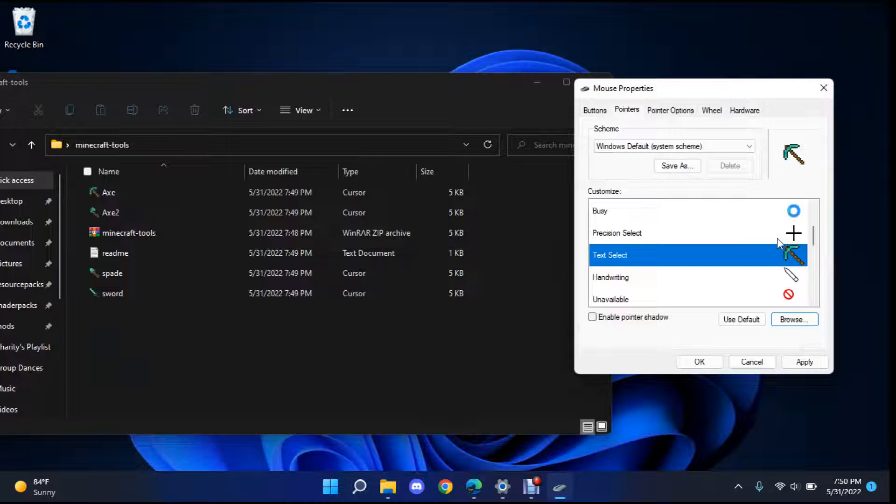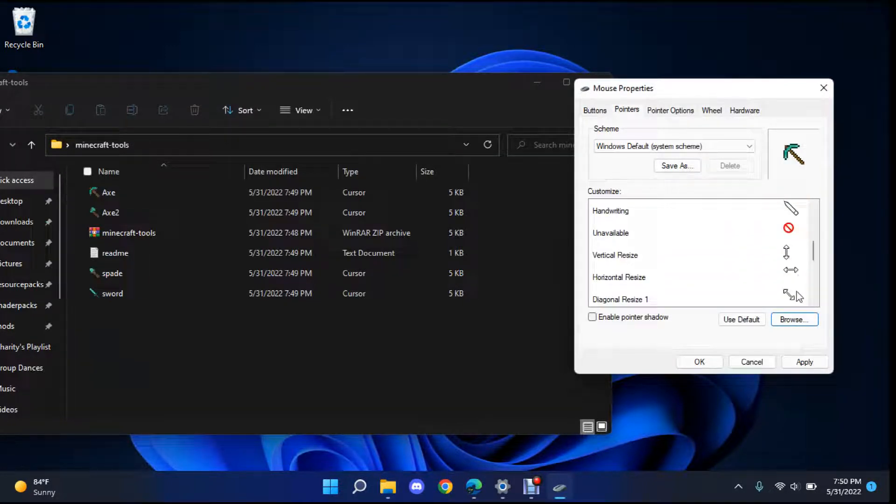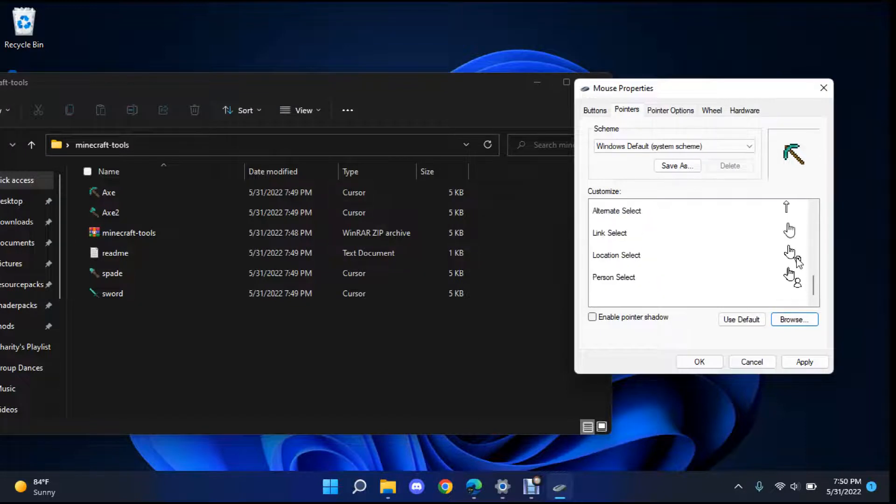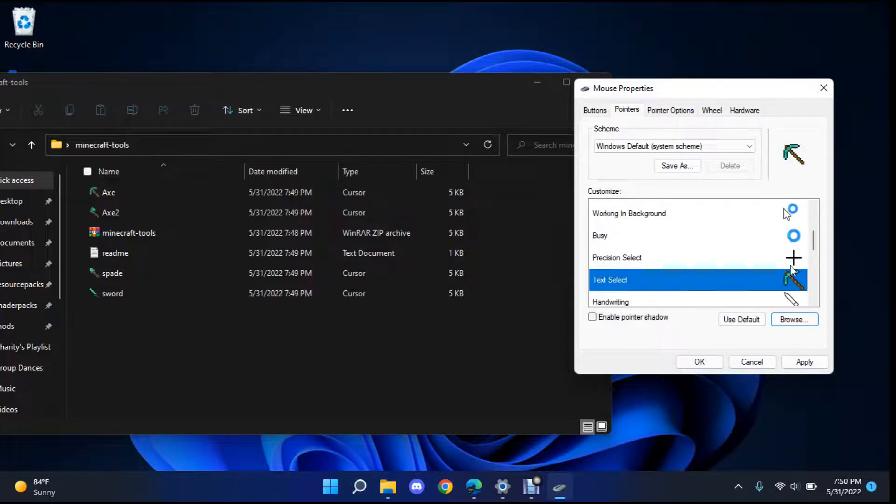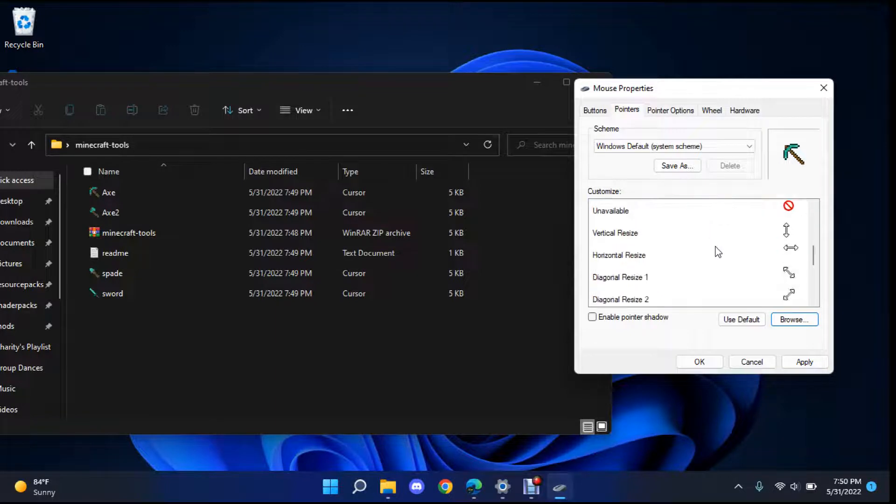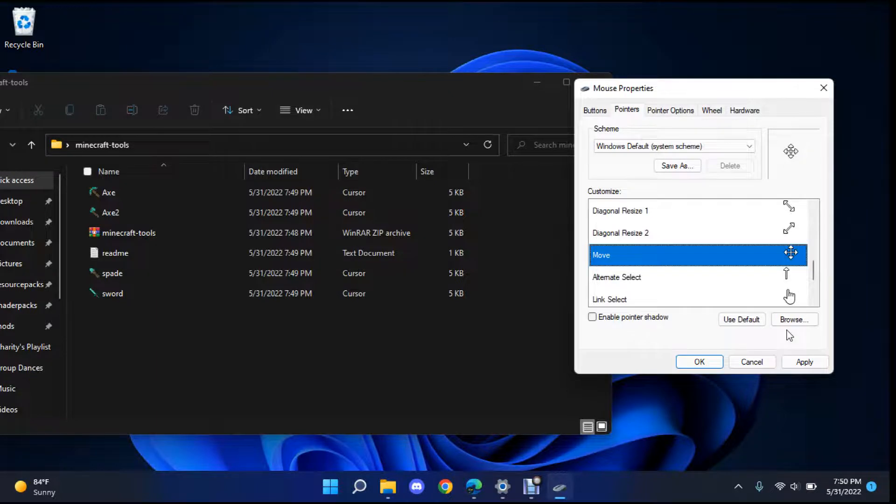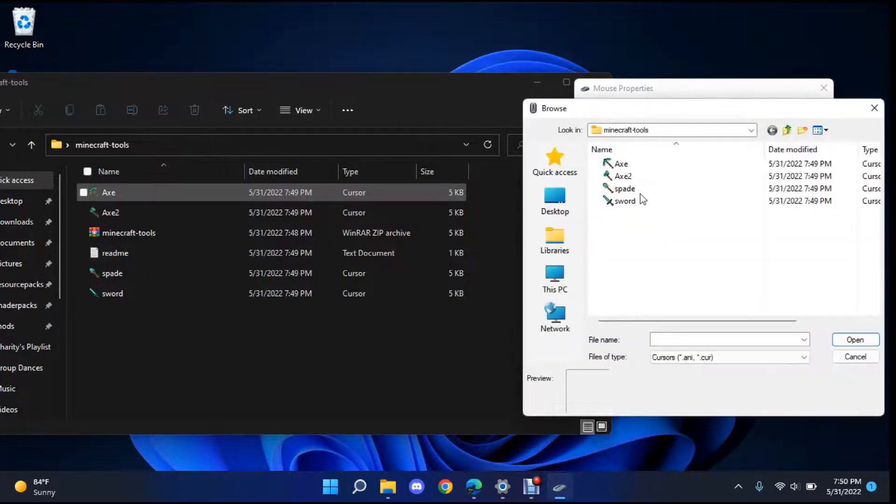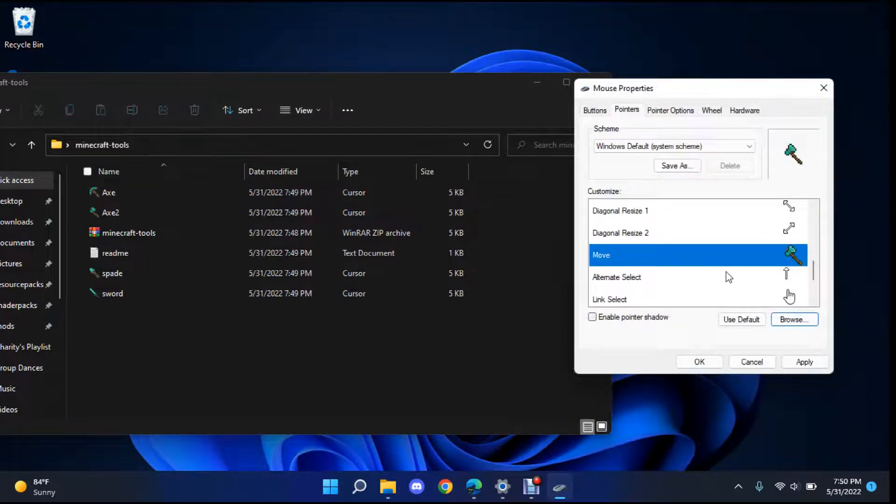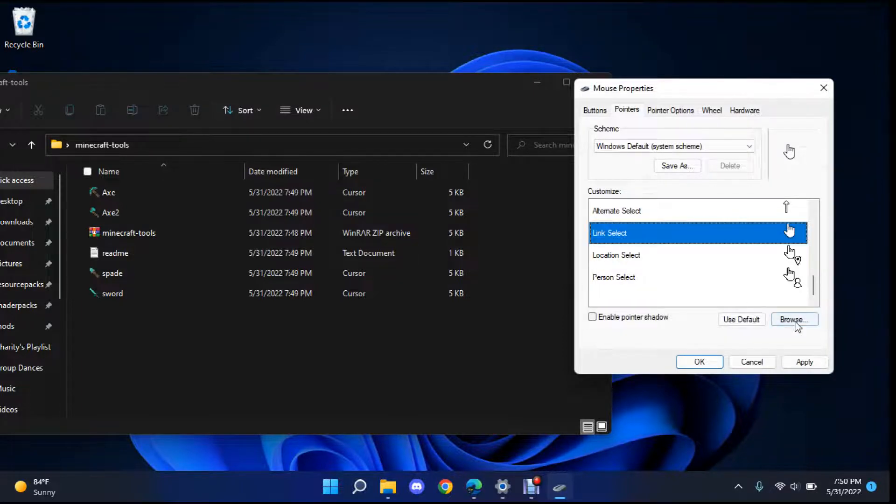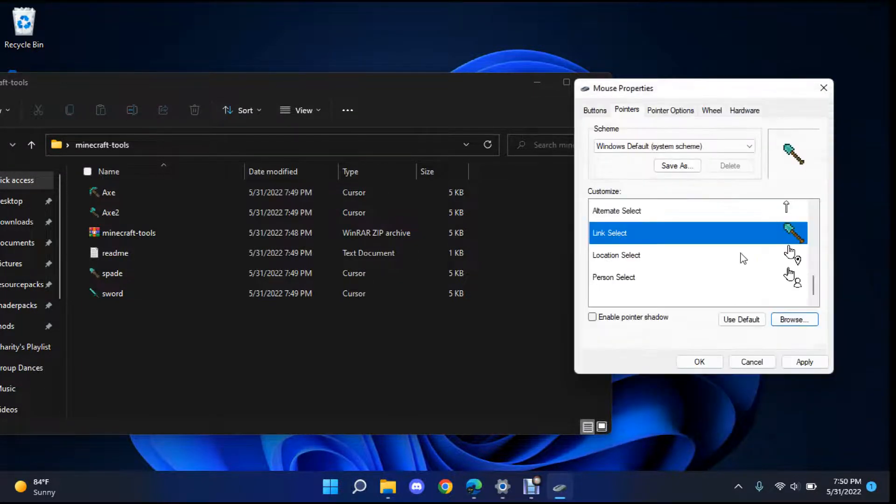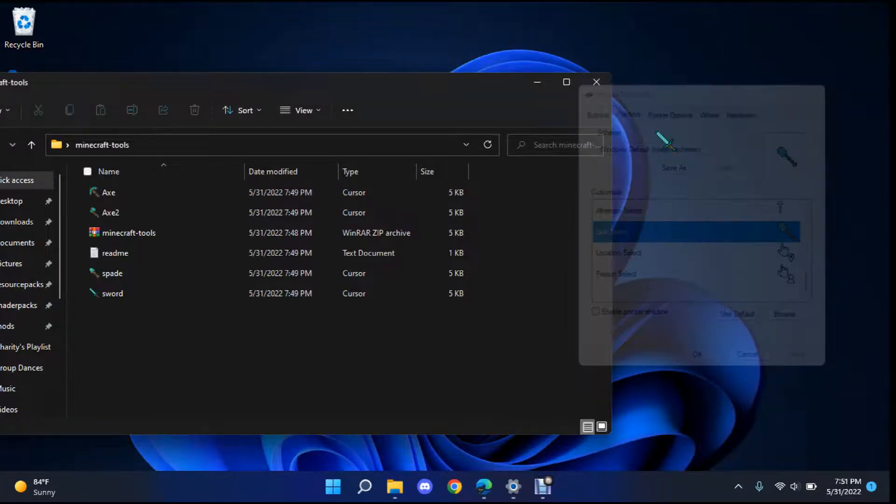And then precision or which was this one? This one, where is it? Let me find it. Oh nevermind. Text select, do that one. Move I'll do with the axe and then the spade I'll do link select. Or the shovel. And once you're done just click apply and then you can see it already changed and just click ok.